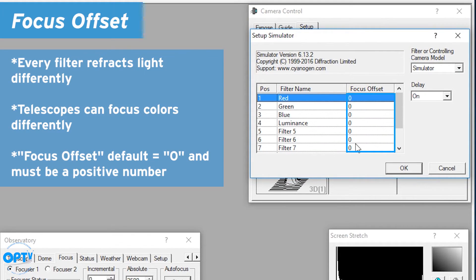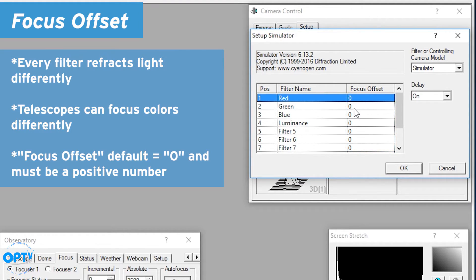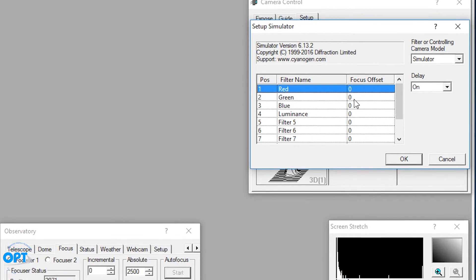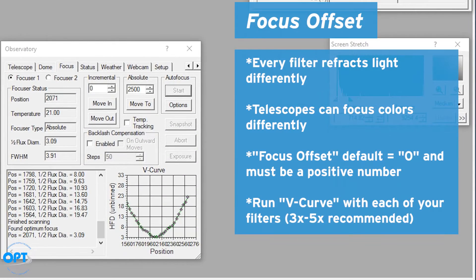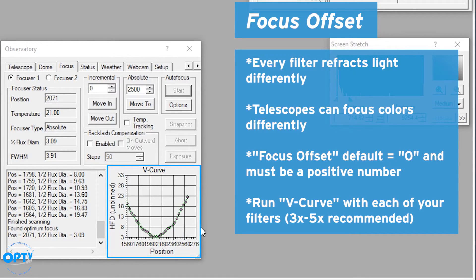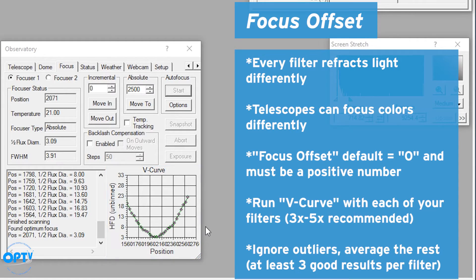Focus offsets are set up to zero for each. Now focus offset always has to be a positive number, so the way you determine it is you run V curve with each of your filters. It helps to run multiple times in a row. I recommend at least three to five times. And if you get any very weird results, throw them out and average the rest.